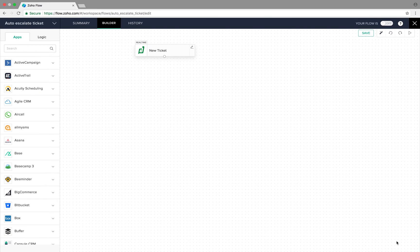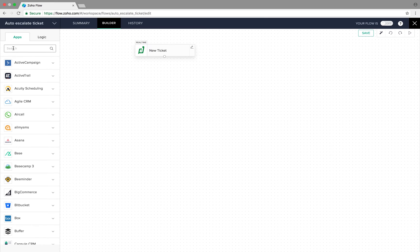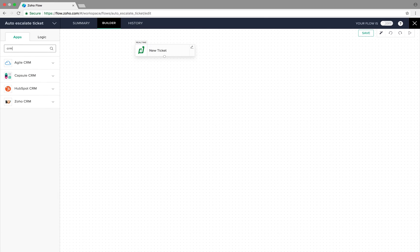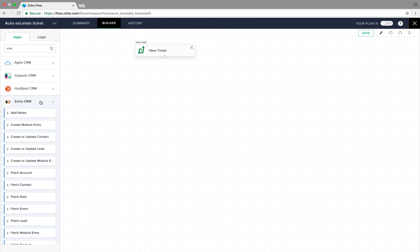Click Done. We have now successfully configured the trigger. You can watch our Getting Started video to learn more about connections. Now the first task is to fetch the contact details of the customer who submitted this ticket, so let's go to Zoho CRM and select the Fetch Contact action.